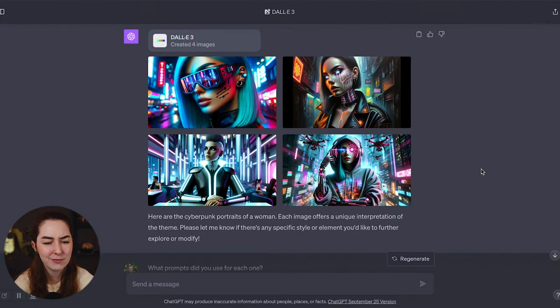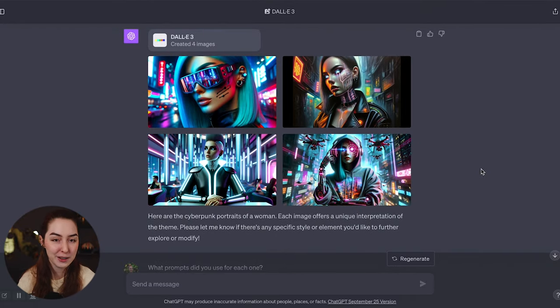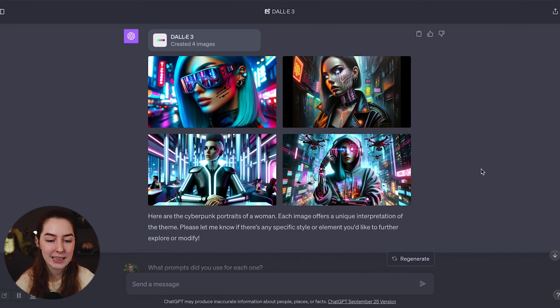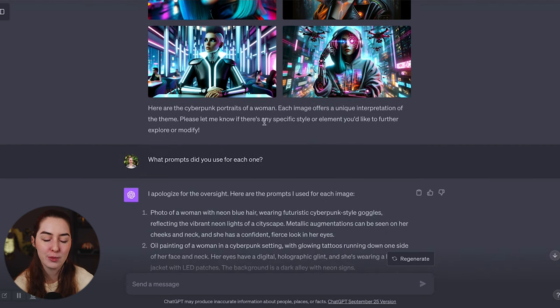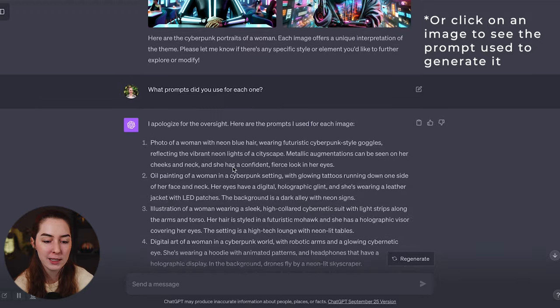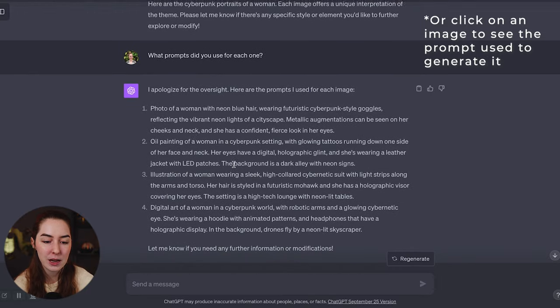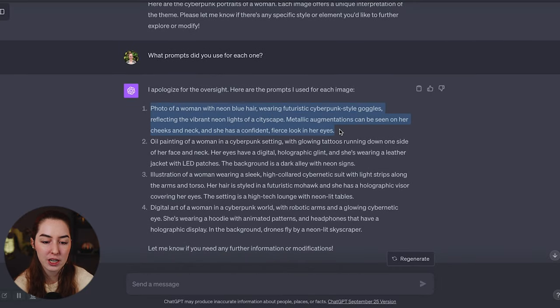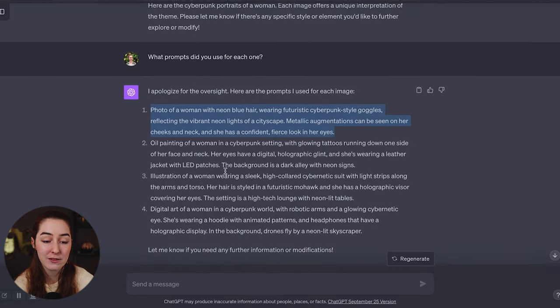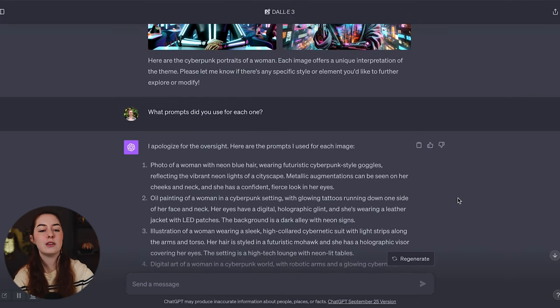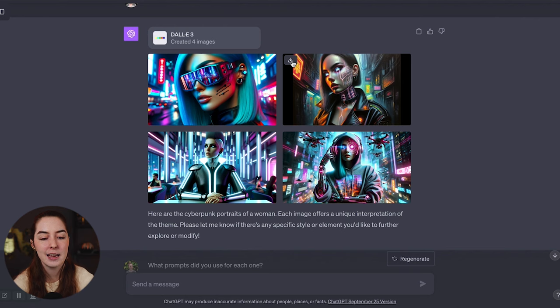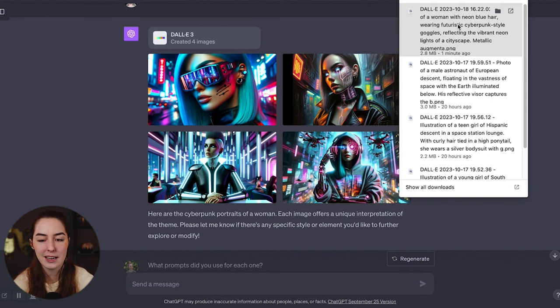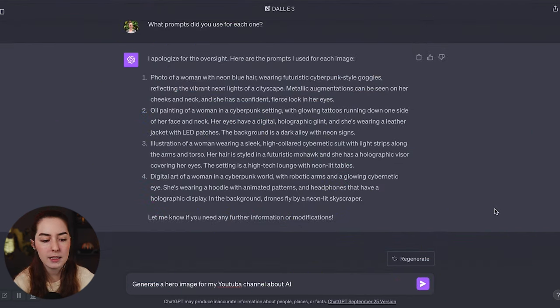When I did this yesterday, it was showing me the images and the prompts, and today it's not doing that. So you can just go with the follow-up prompt and ask it what prompts you use for each one. And it's going to list out the image prompts that it generated for each of the variations. If you want to download and use any of these images, you just go and click the little download button. And you'll notice also once you do that and it downloads, it's going to include the whole prompt as part of the file name.